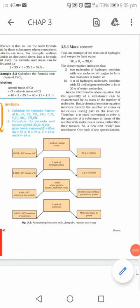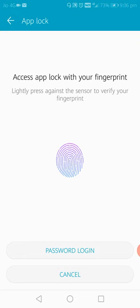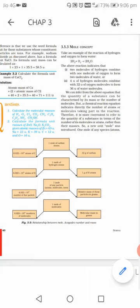Today we are starting a very important topic of chemistry: the mole concept. Once you understand this topic, chemistry will be very easy for you. If you don't understand this, chemistry will never be easy for you.